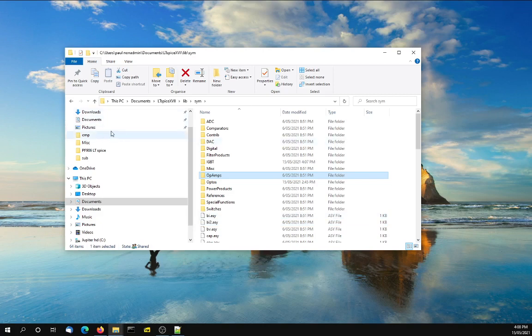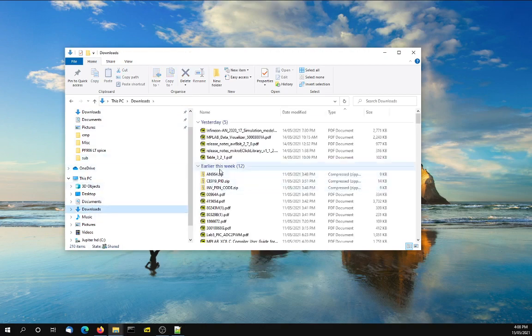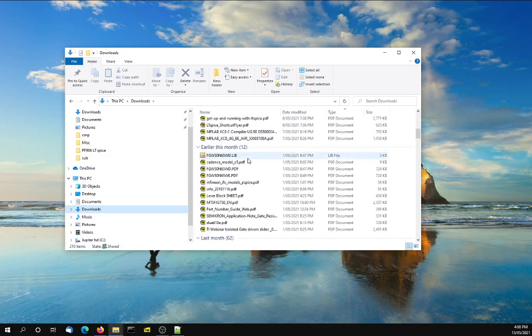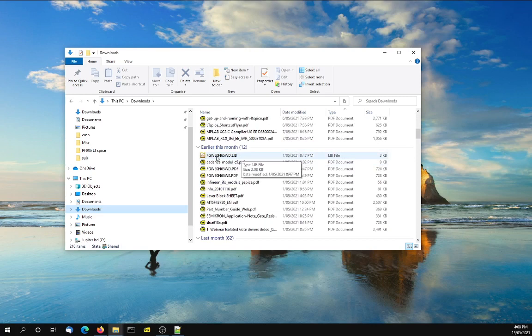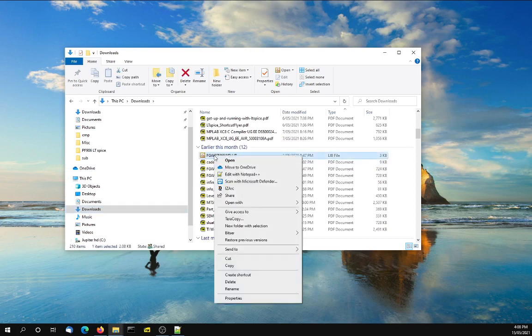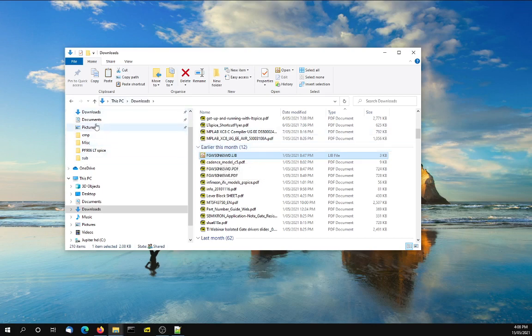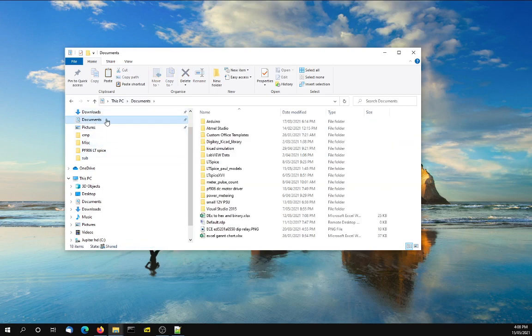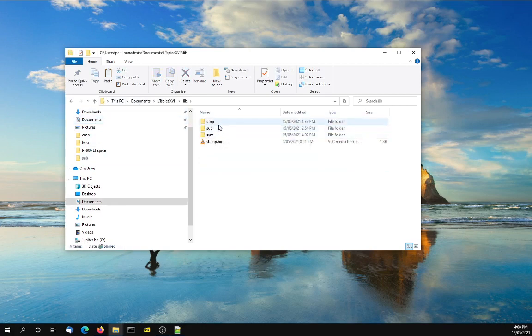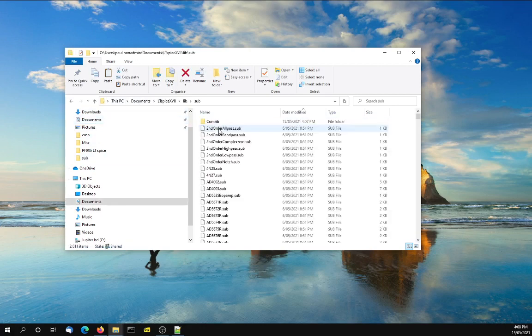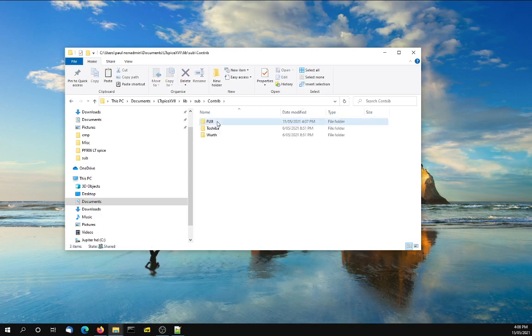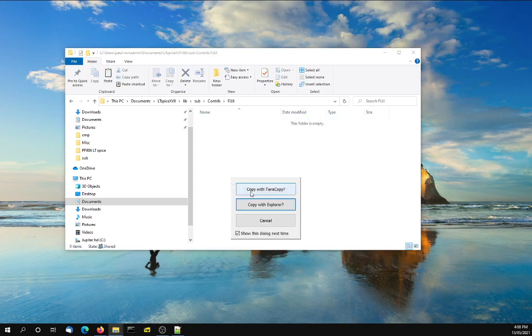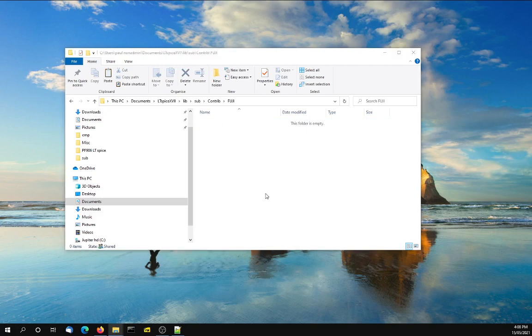Then you need to go to where you downloaded your device. In my case, I want to add this device. Copy that model from Fuji and I'm going to put it into Documents, LTSpice, Library, Subcircuits, Contributed, Fuji, and paste it in here. Done.